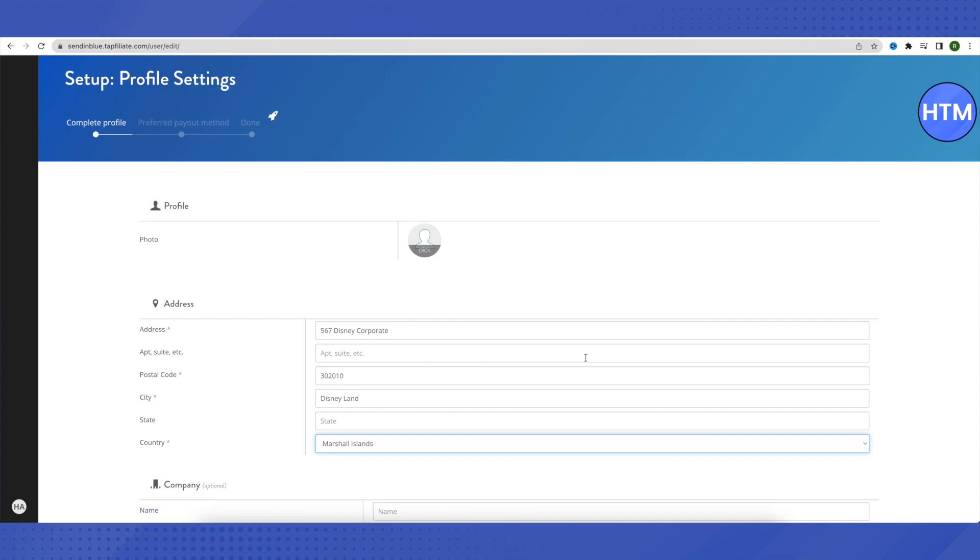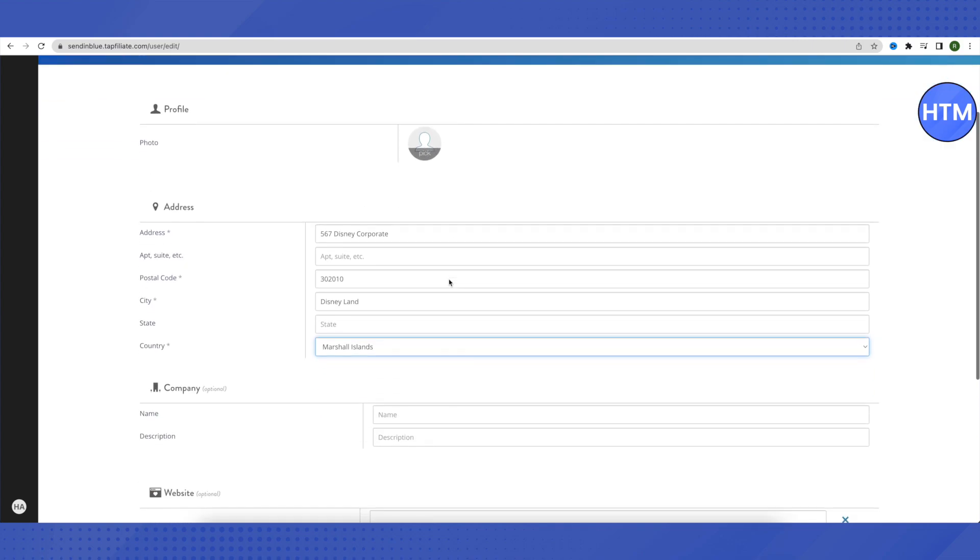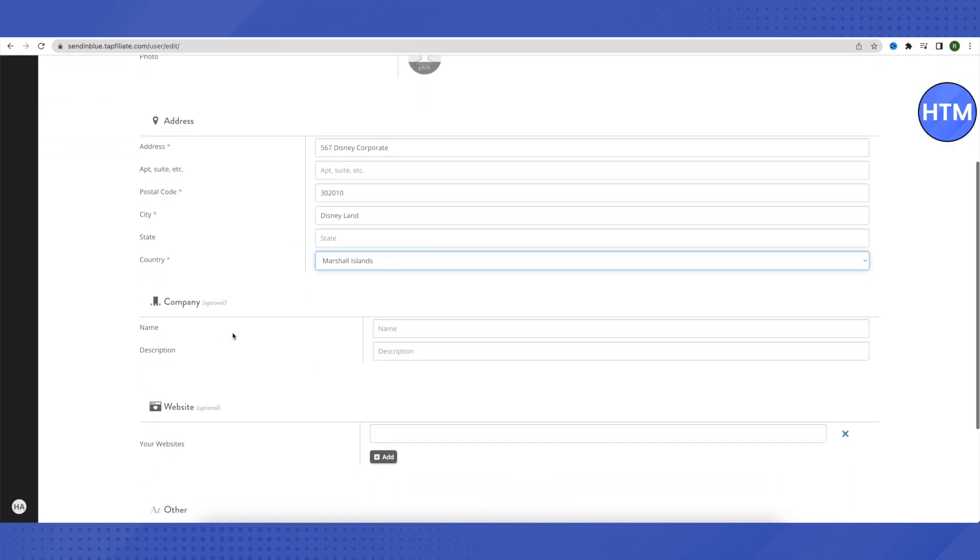All the details that I'm providing are absolutely wrong and I'm just trying to show you how the things work so you can just do it quite easily. You can also add your profile picture over here.